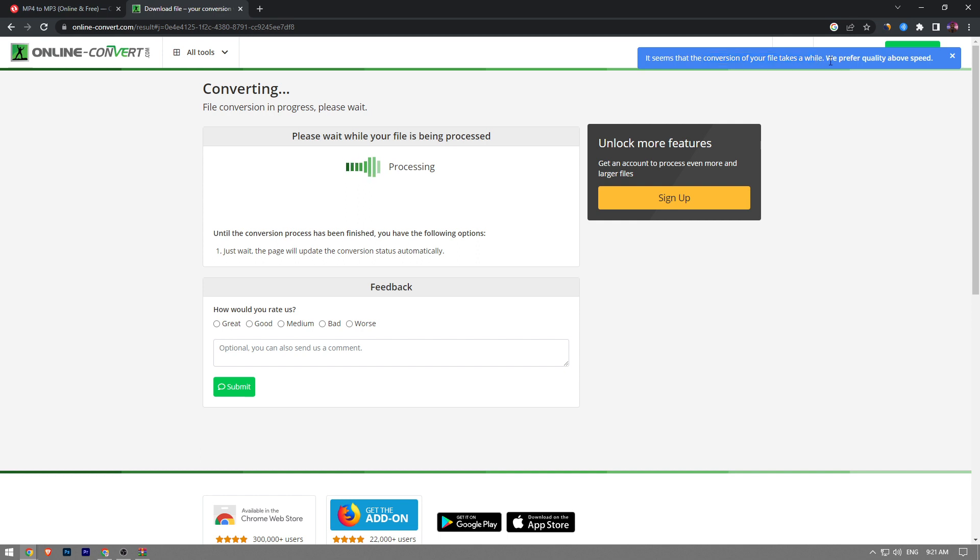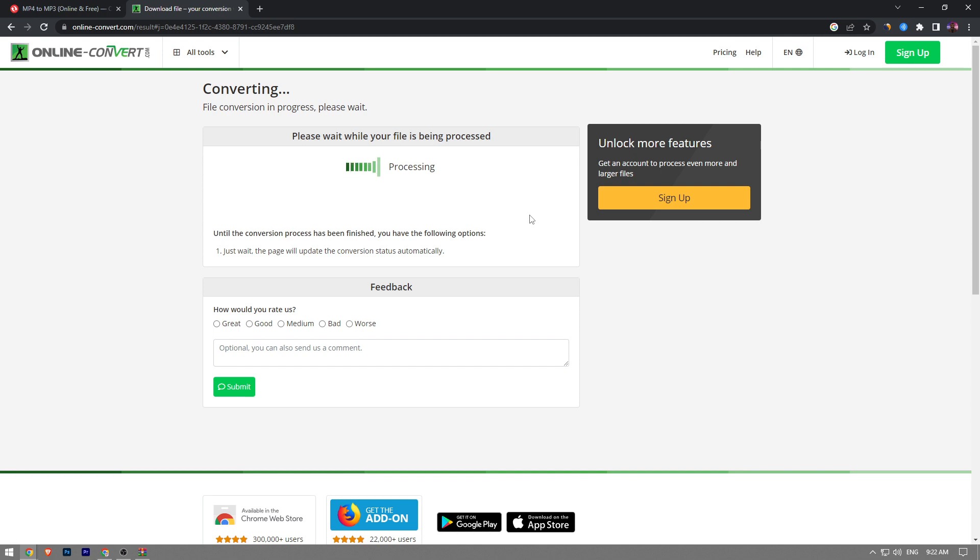It seems that the conversion of your file takes a while. We prefer quality above speed, so I think it can take up to a minute depending on the file size. So we're going to wait here for it to convert our file.